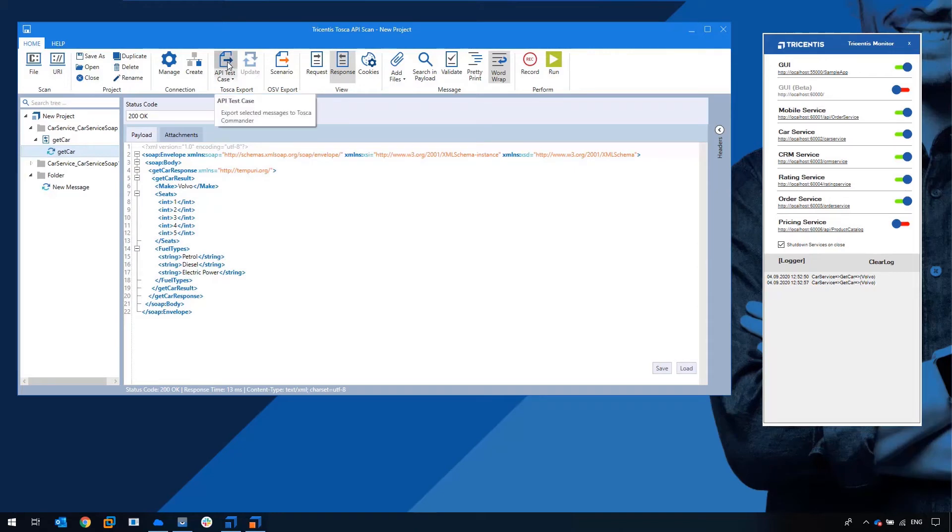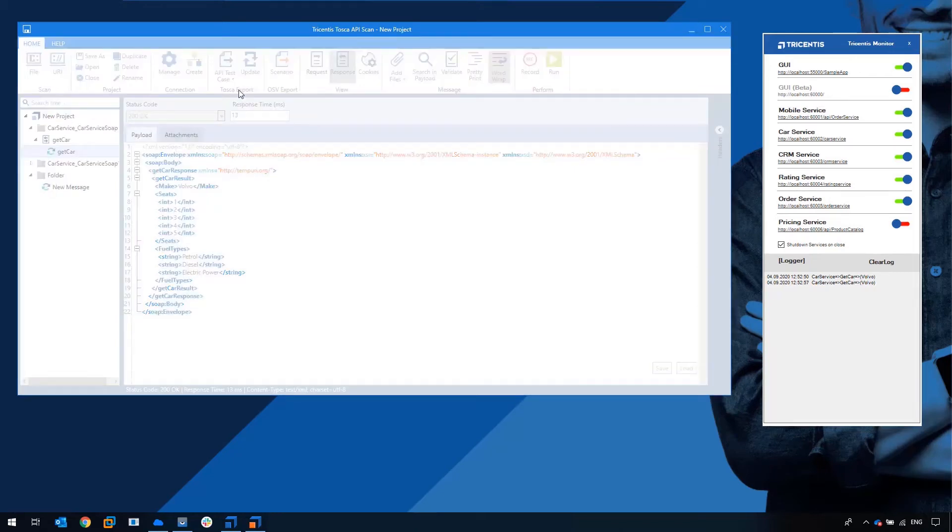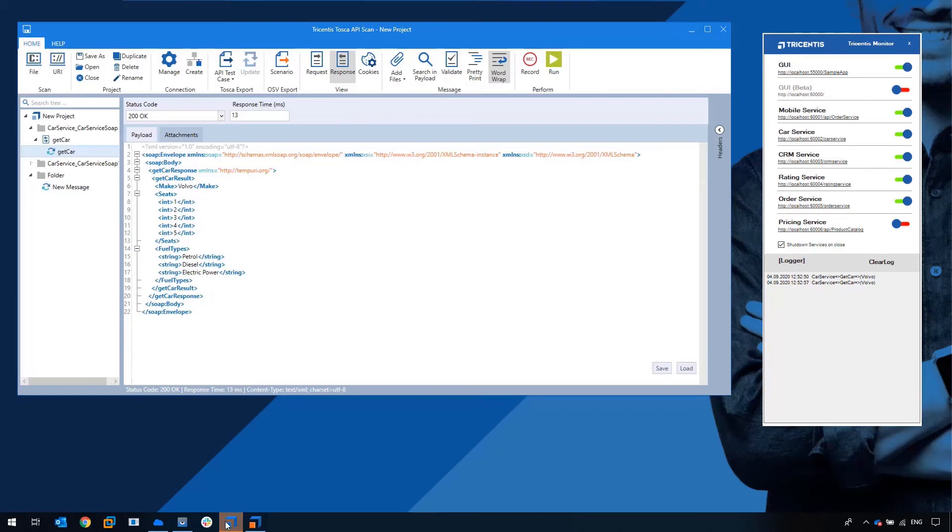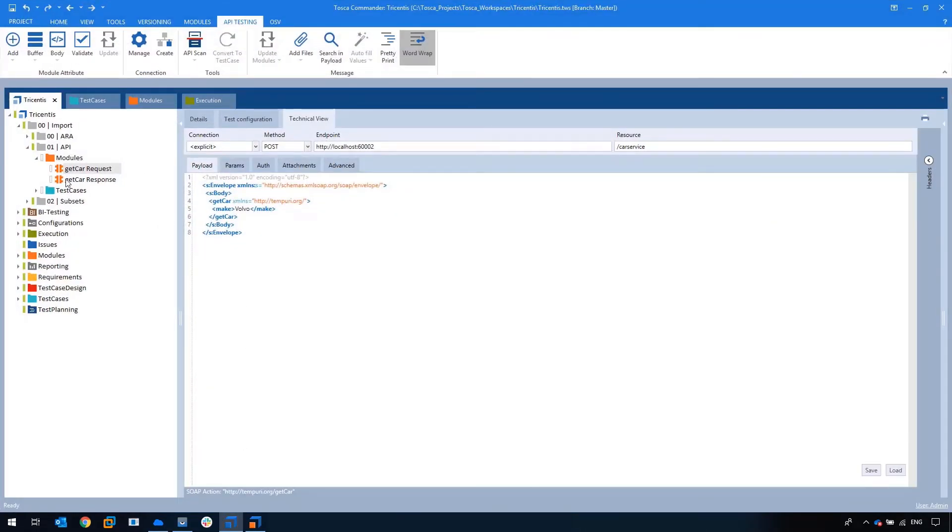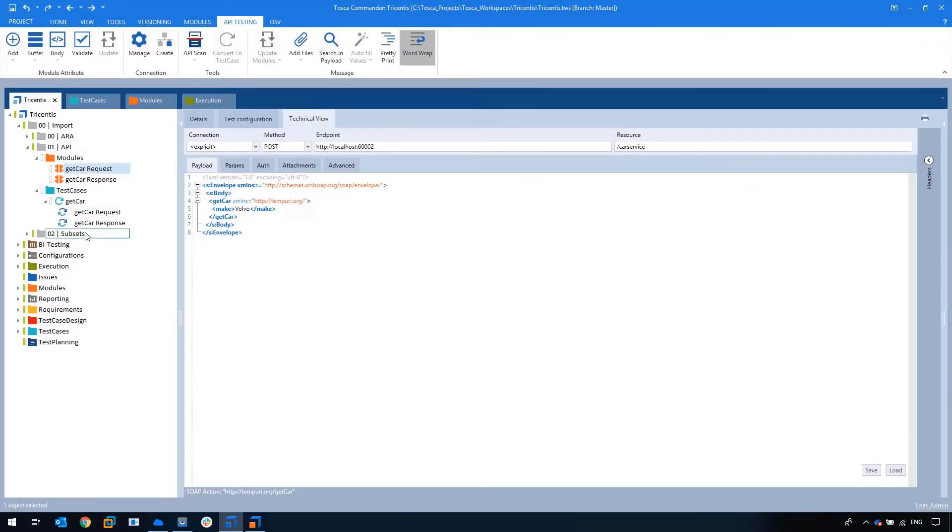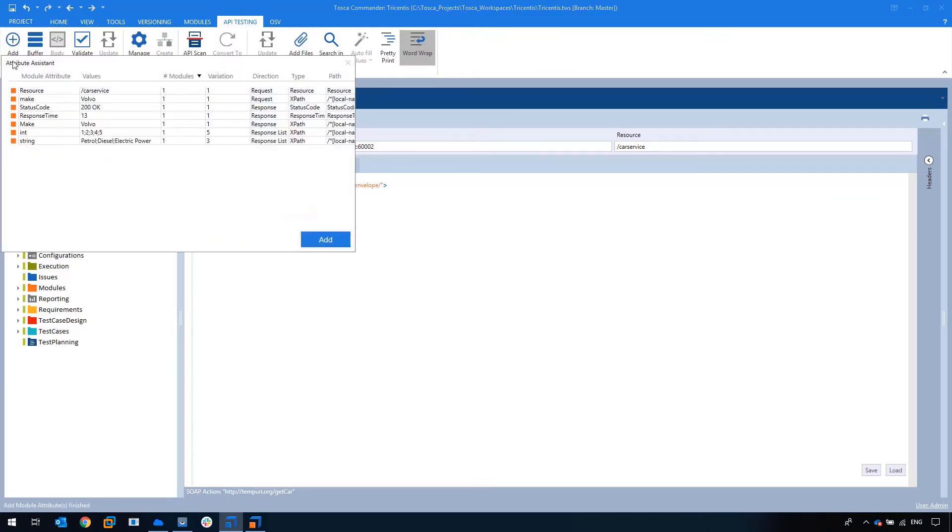But again this is technical. So let's export this back inside Tosca and when we export this API test case to Tosca, we can then define the relevant attributes that we want in our modules based on the modules and variations that we can define from this through this assistant.